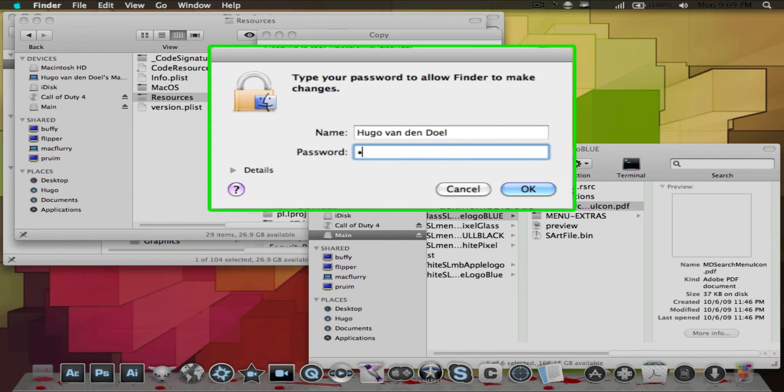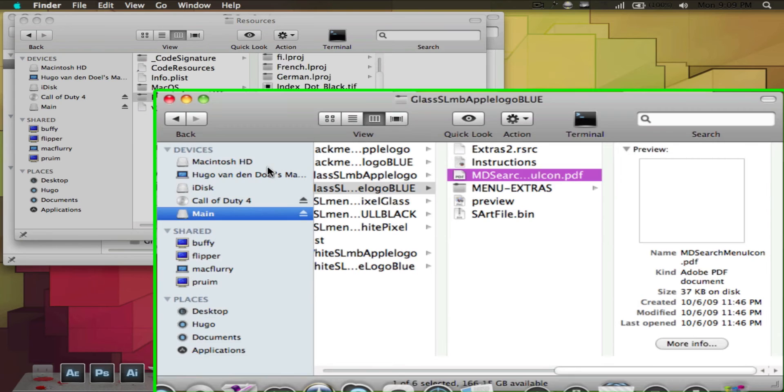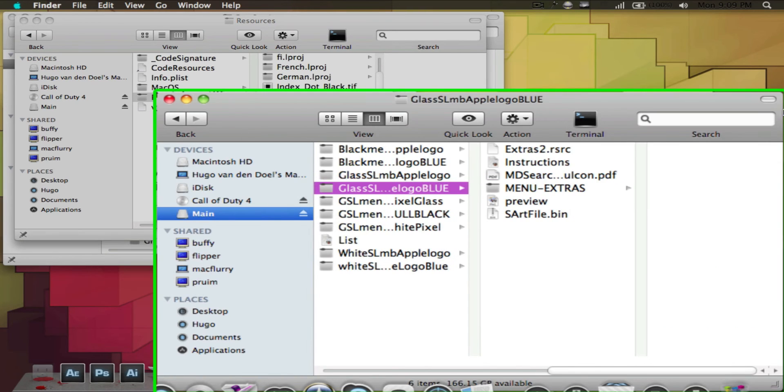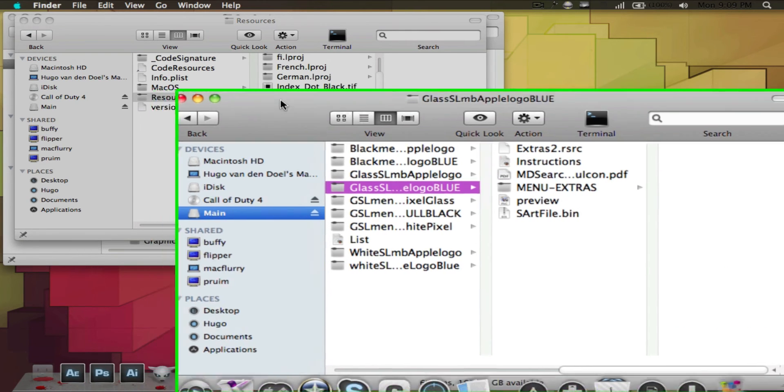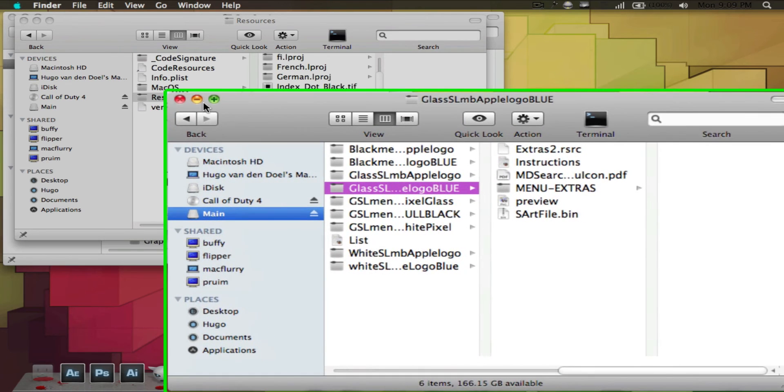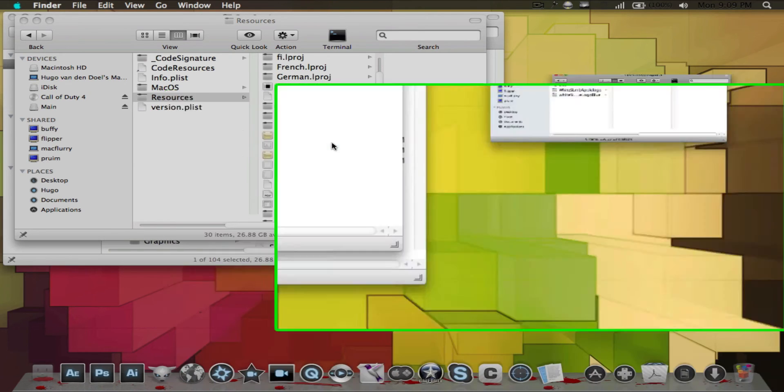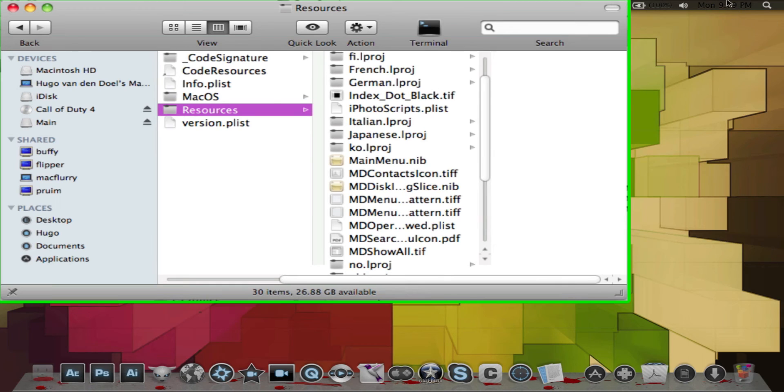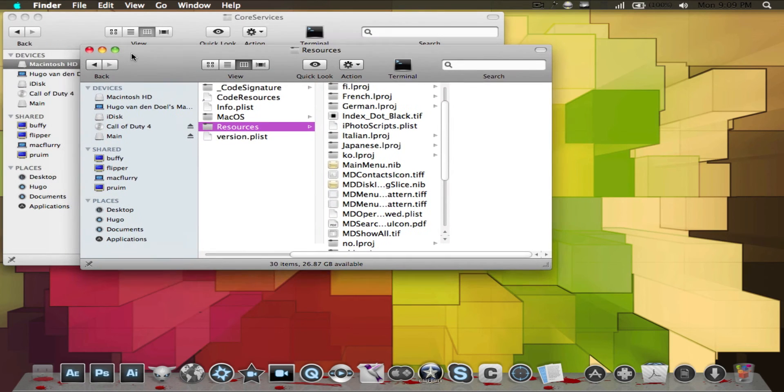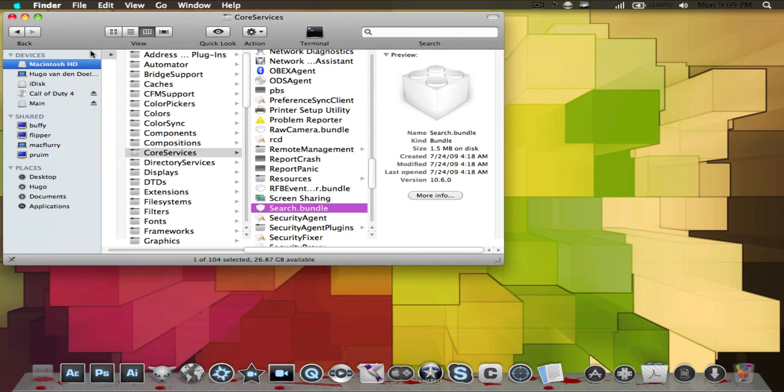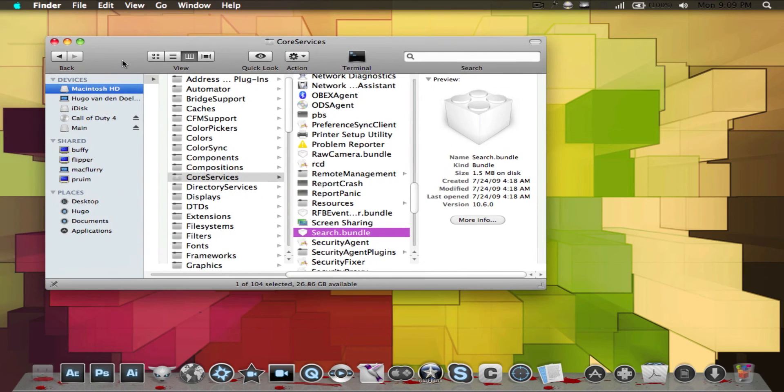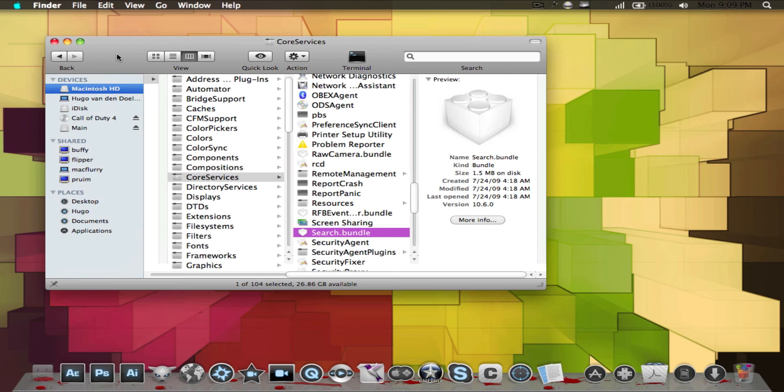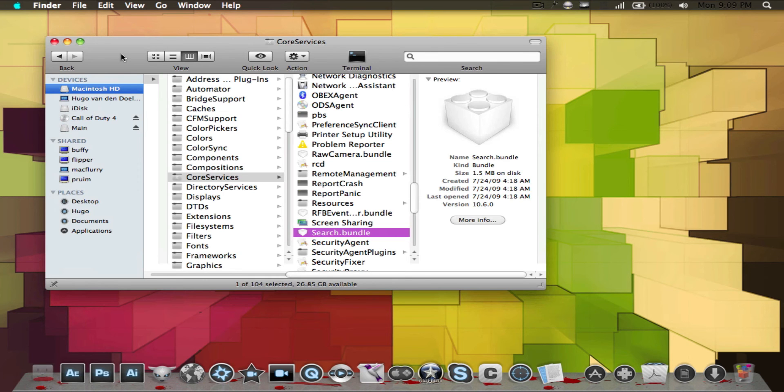You're done with replacing all the files. One thing: do not touch the menu bar right now. Do not click on the buttons, especially not on battery, because you're going to see some weird lettering on the battery. Just don't click on the menu bar and restart your Mac. I'm going to do that right now and I'll be back to show you it actually worked well.